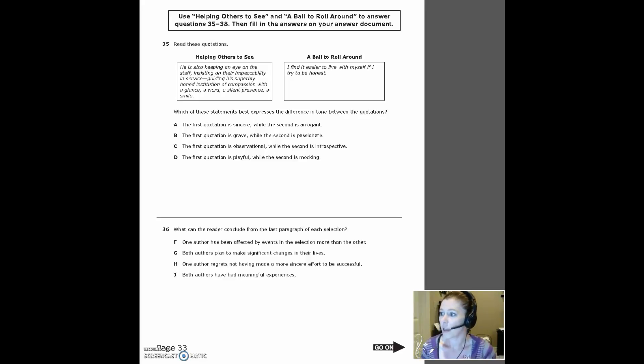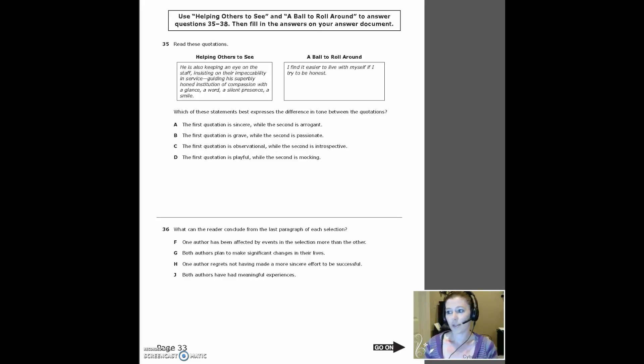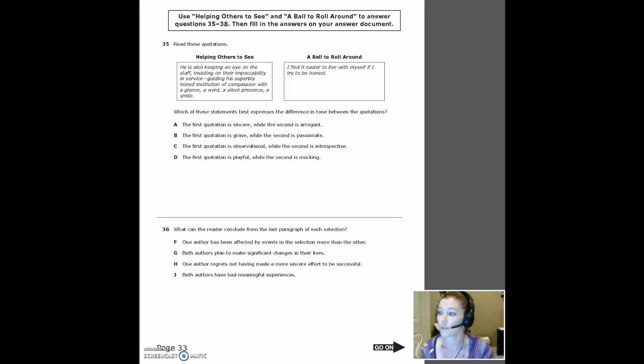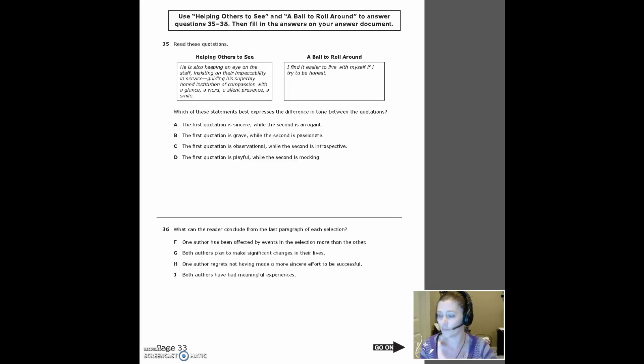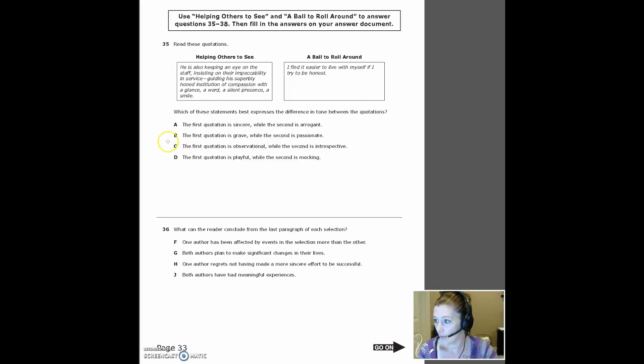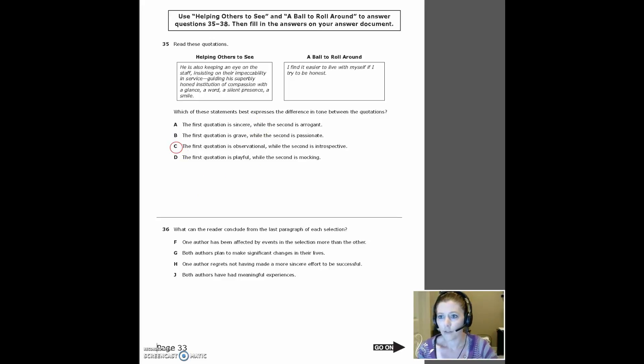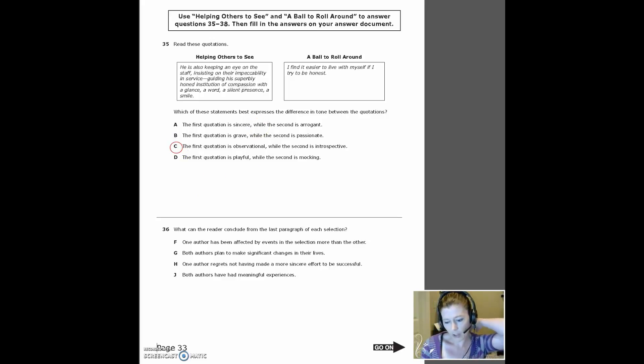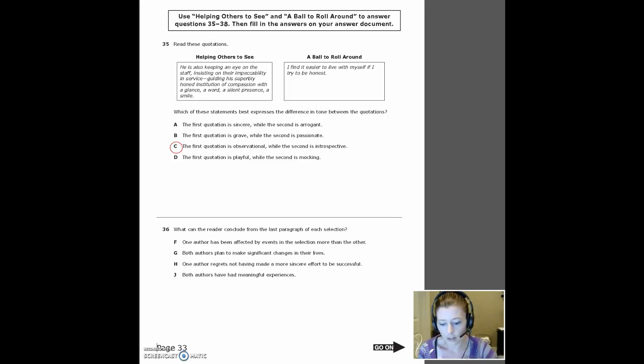Read these quotations. The question is, which of the statements best expresses the difference in tone between the quotations? All right. The answer on these is C. And here's what I did to figure this out. If you had a little bit of trouble, but we all did well on this. It was 96% correct.